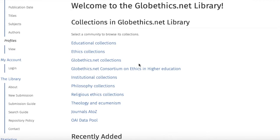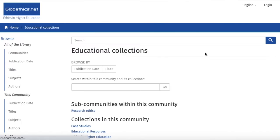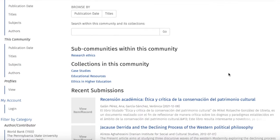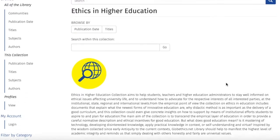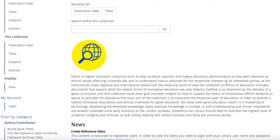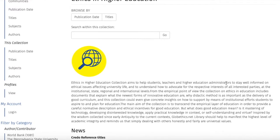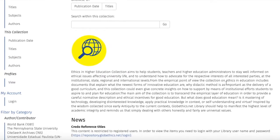You can click on any community, for example educational collections, and if you scroll down you see the collections in this community. Let's select the ethics in higher education collection and you can see now the home page of the collection with the description of the collection and what you can find in it.